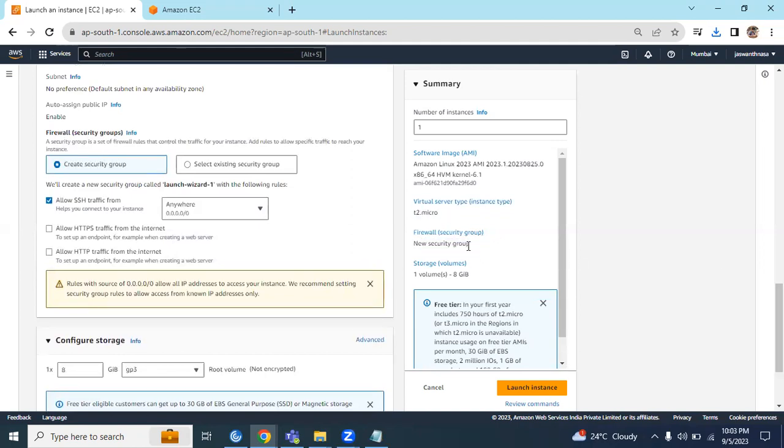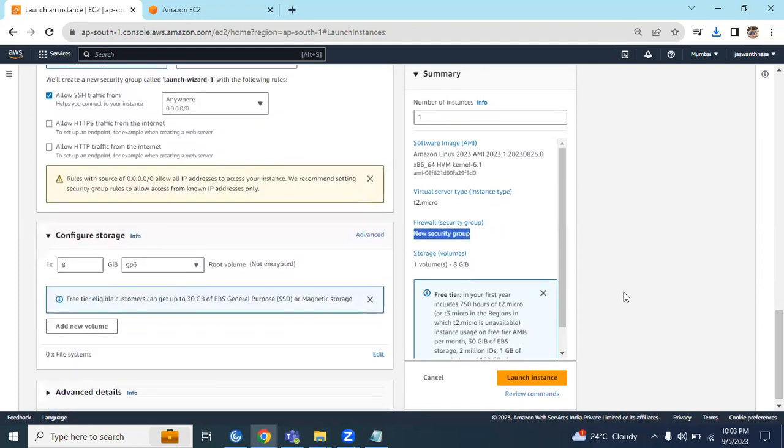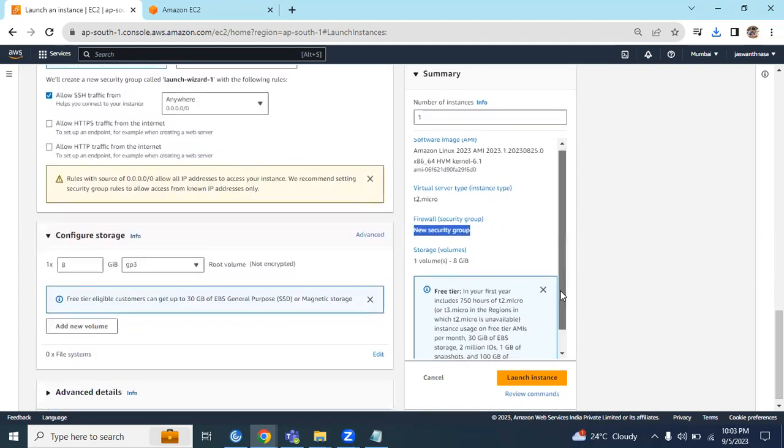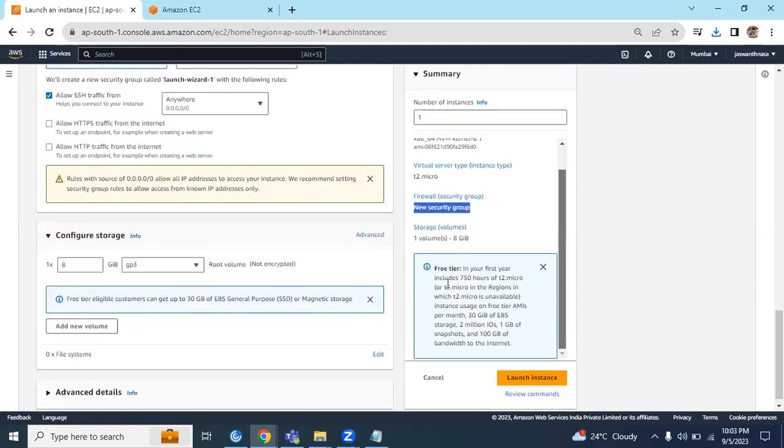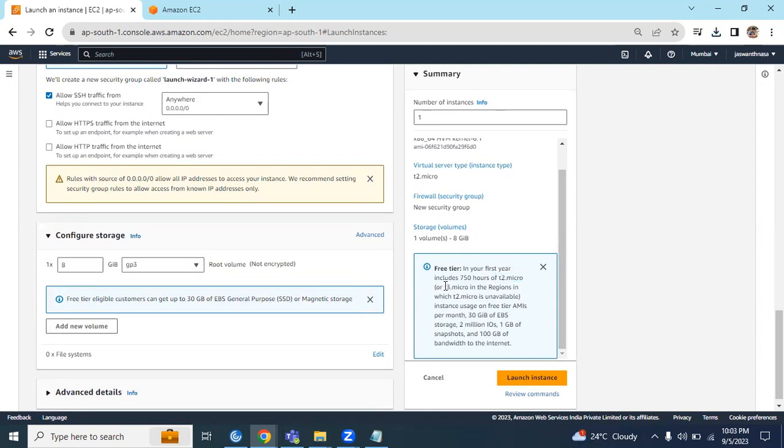A new security group we are creating, and volume we are keeping as default. By default, under free tier we have 720 hours of T2 Micro. In some regions we have that option - 750 hours per year in the first year. We can make use of this.